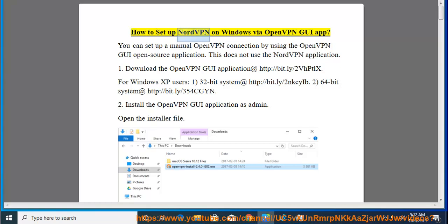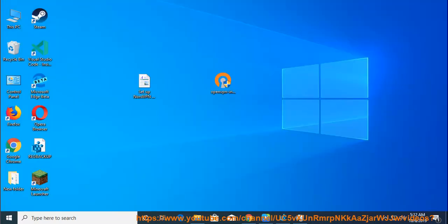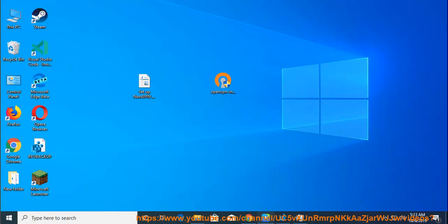How to set up NordVPN on Windows via OpenVPN GUI app? You can set up a manual OpenVPN connection by using the OpenVPN GUI open source application. This does not use the NordVPN application.